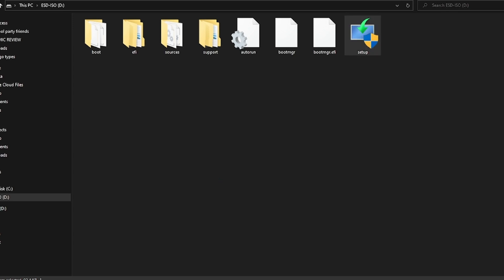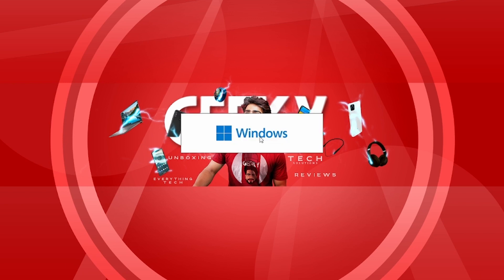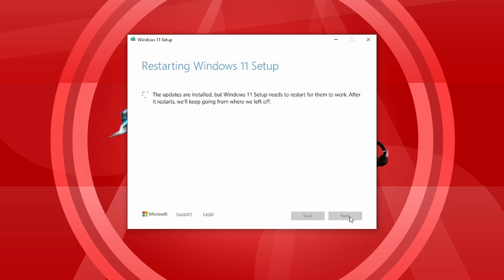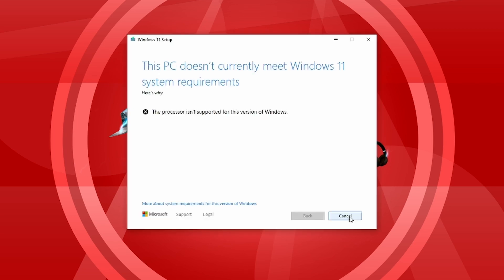Now, if you have compatible hardware in your computer, it will be easily installed. If not, then you will have a warning which will say 'This PC does not currently meet Windows 11 system requirements.' You will see that my processor is not compatible.